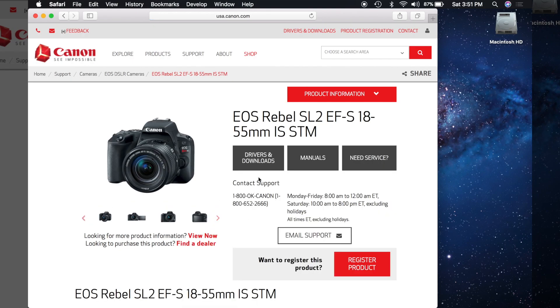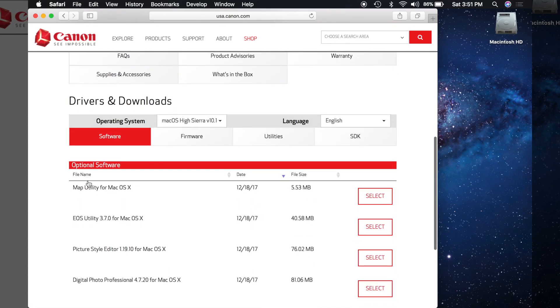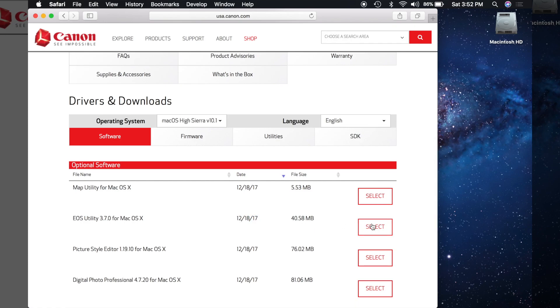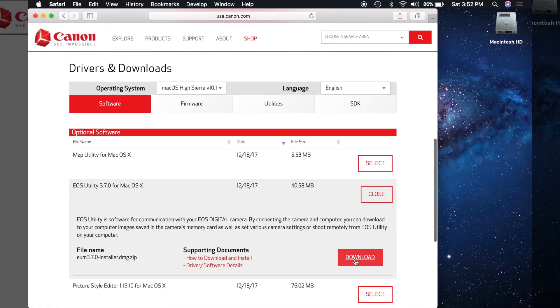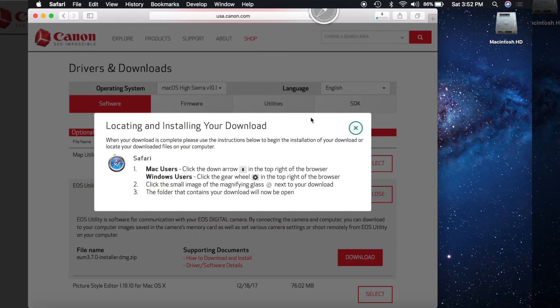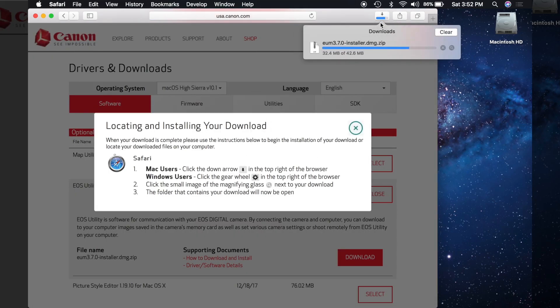Now you're going to want to go to drivers and downloads. So you're going to want to look for EOS Utility 3.7.0 for macOS, it might be newer. This was just recently updated, not too long ago, so I'm going to click select, download, and so your file will start downloading.